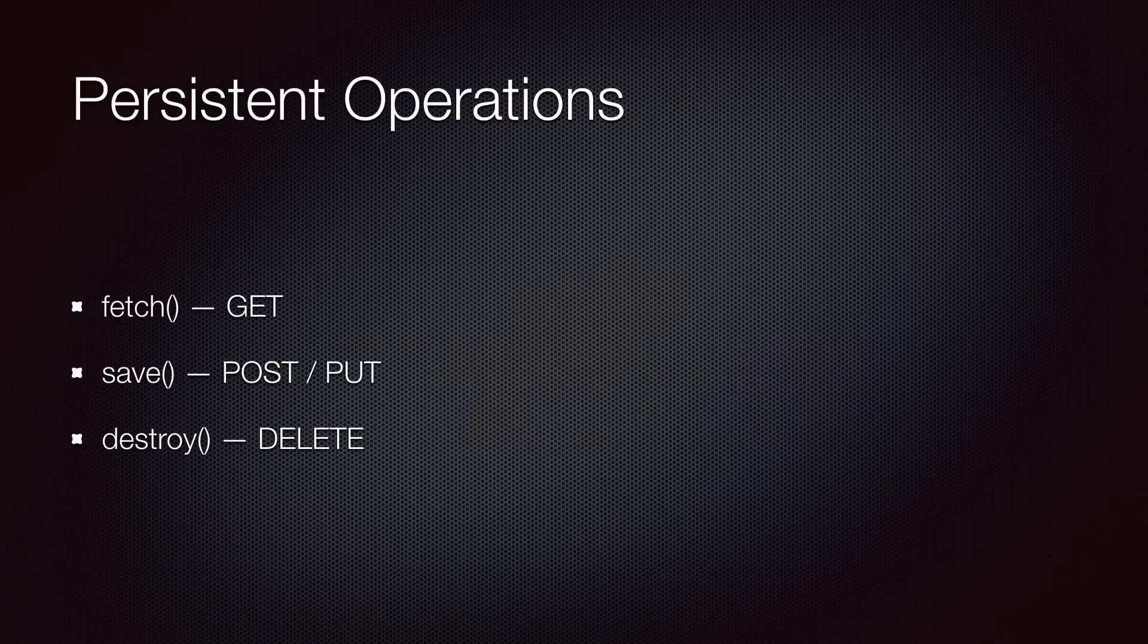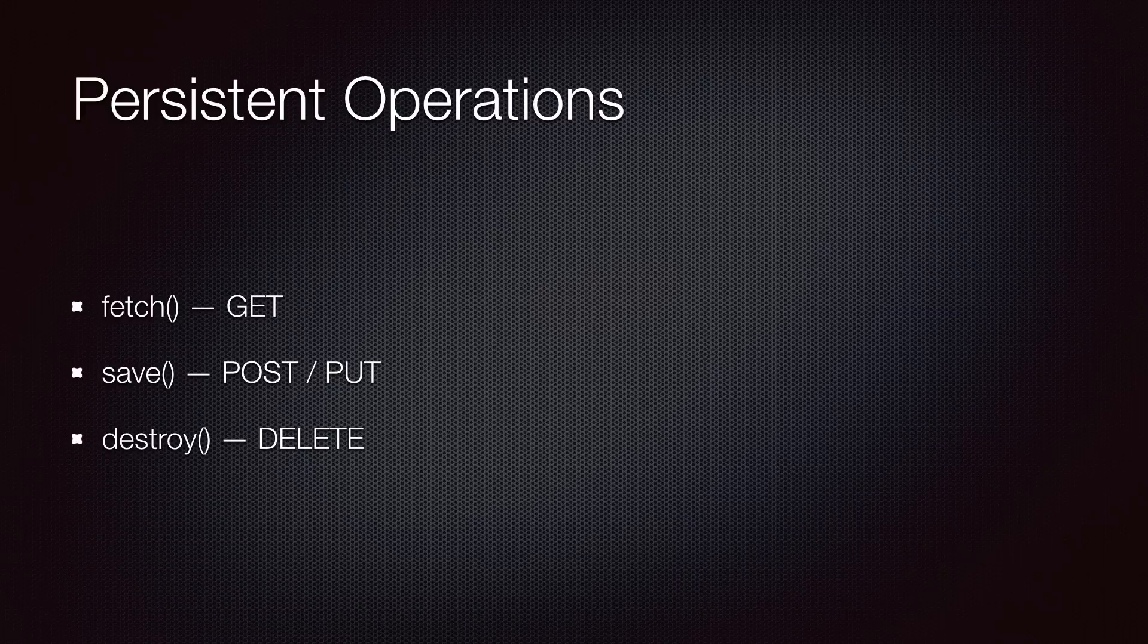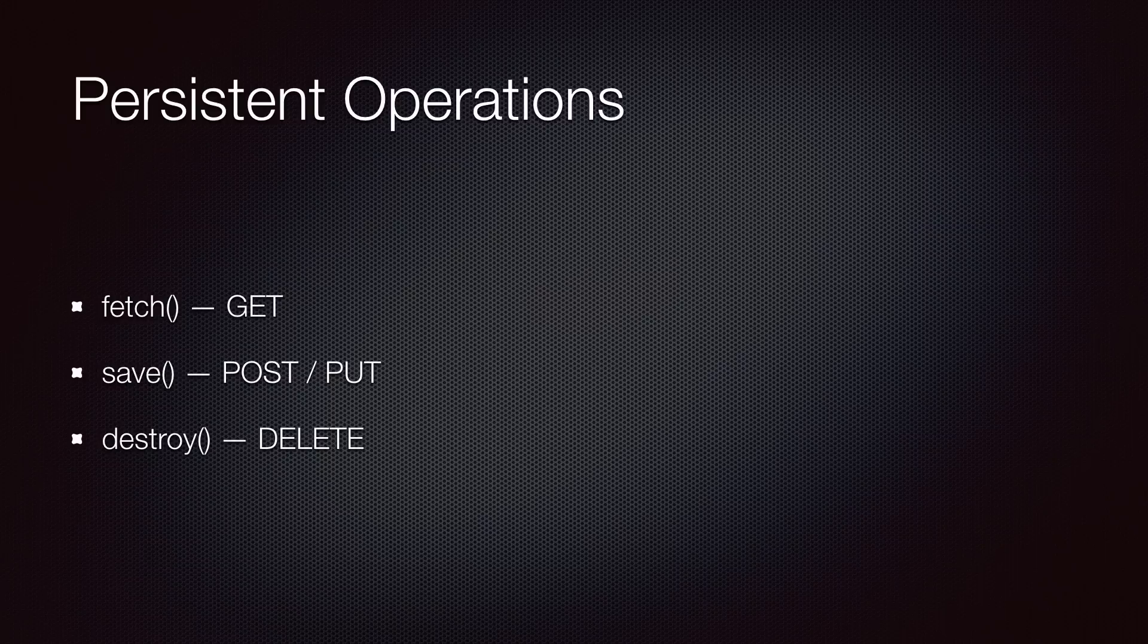Backbone models support three operations to work with a persistent store: fetch to get the model from the server, save to insert or update the model, and destroy to delete the model.